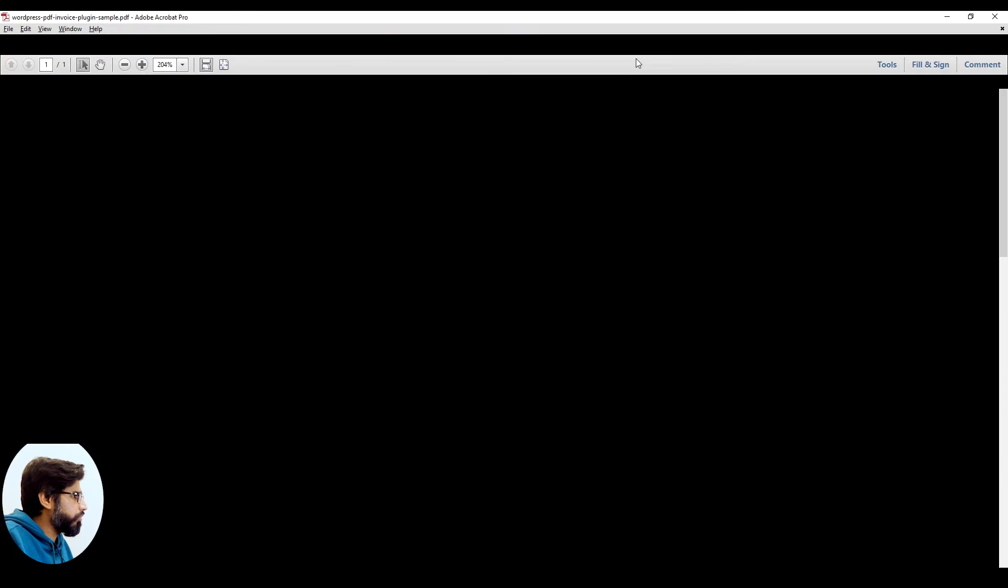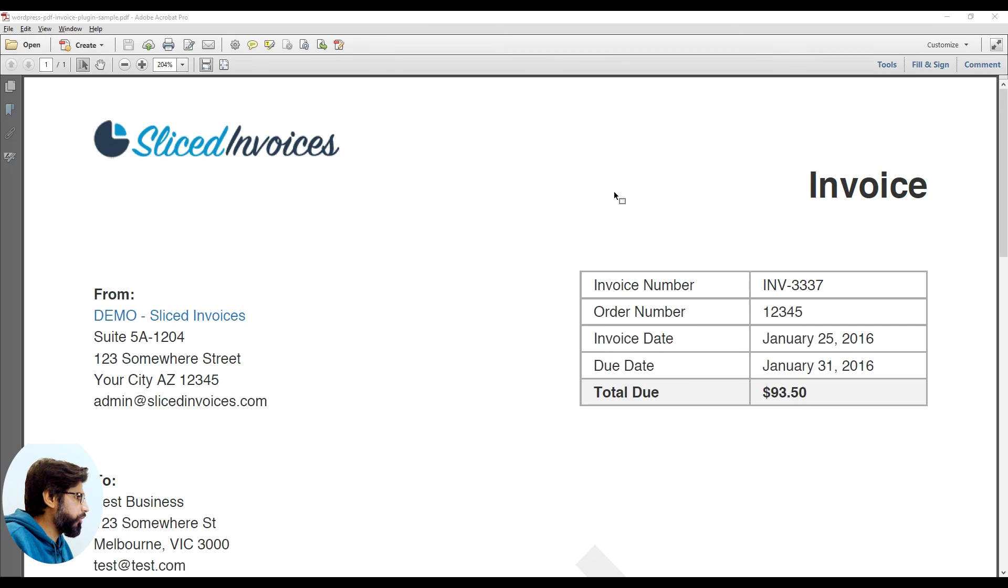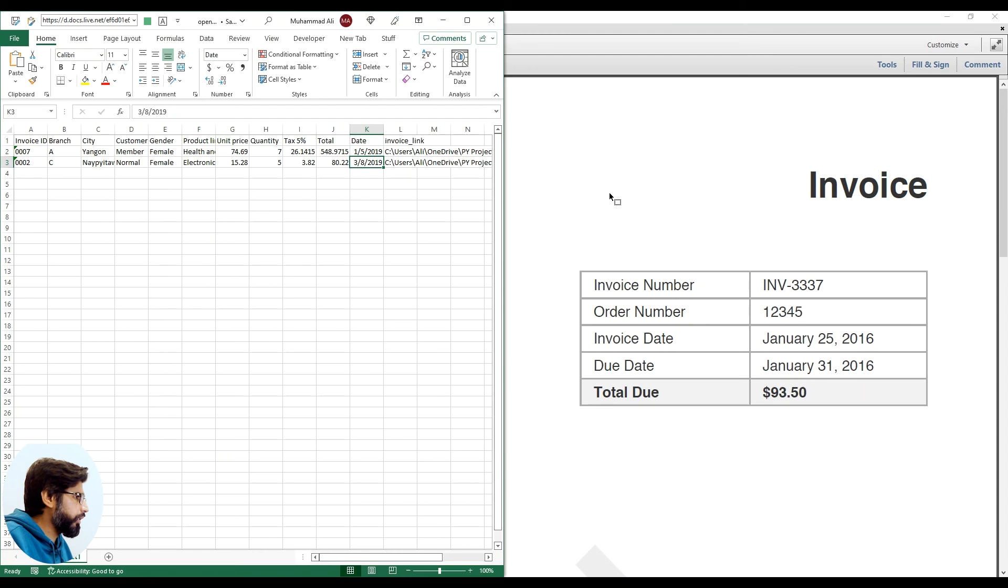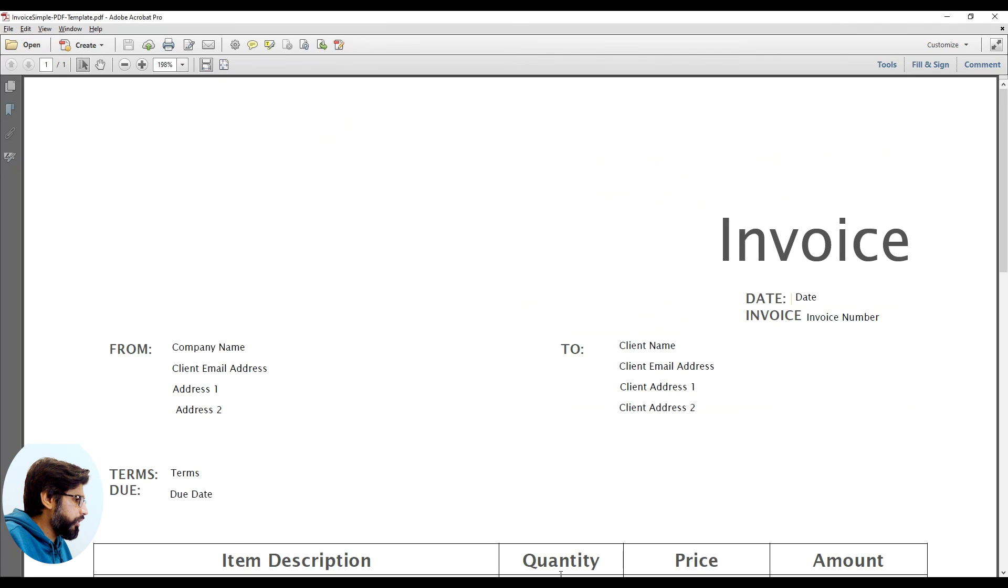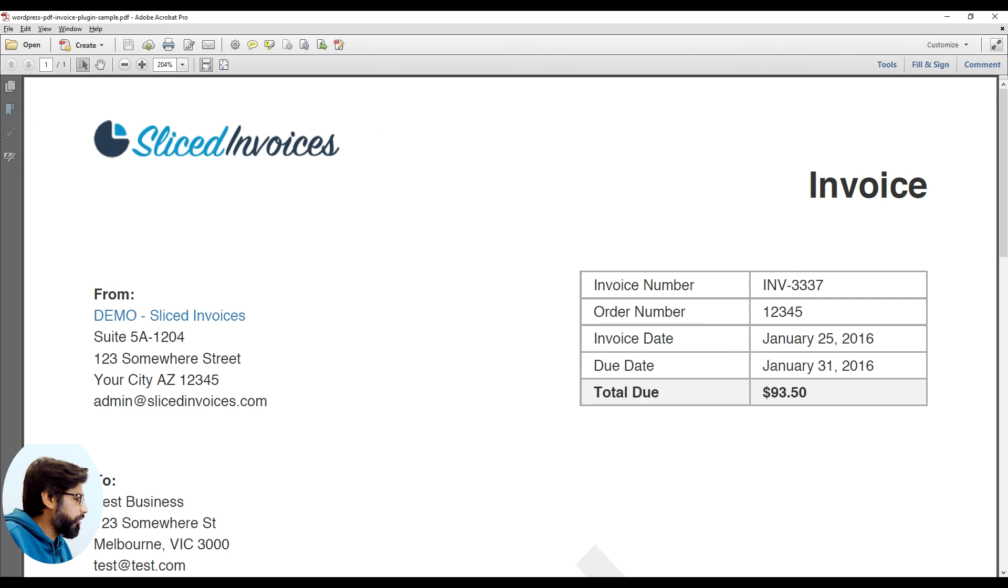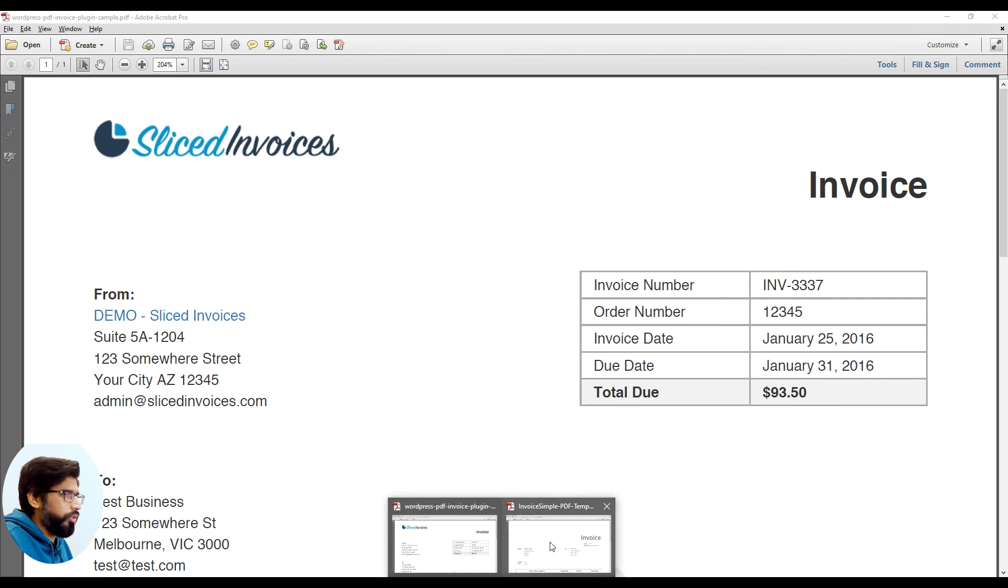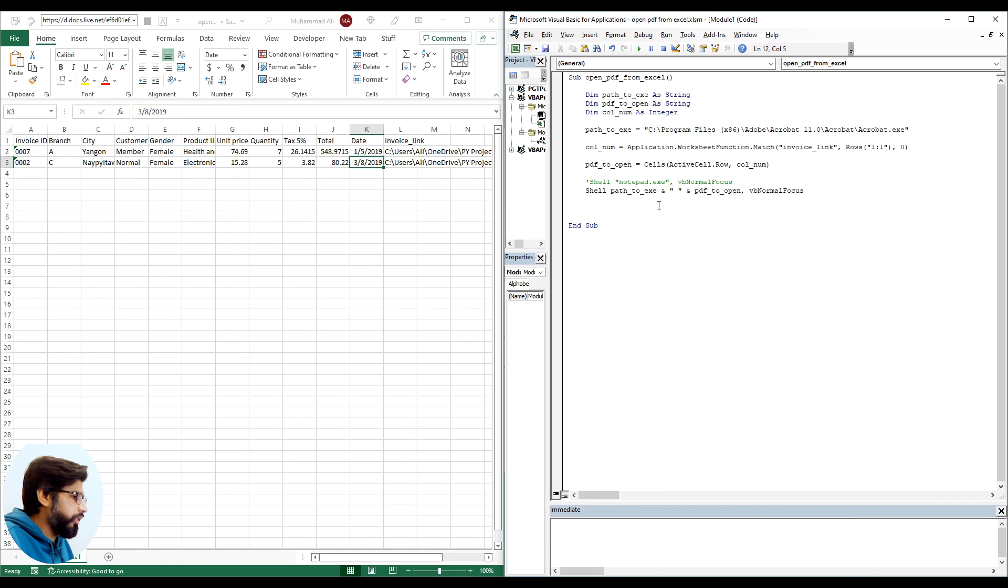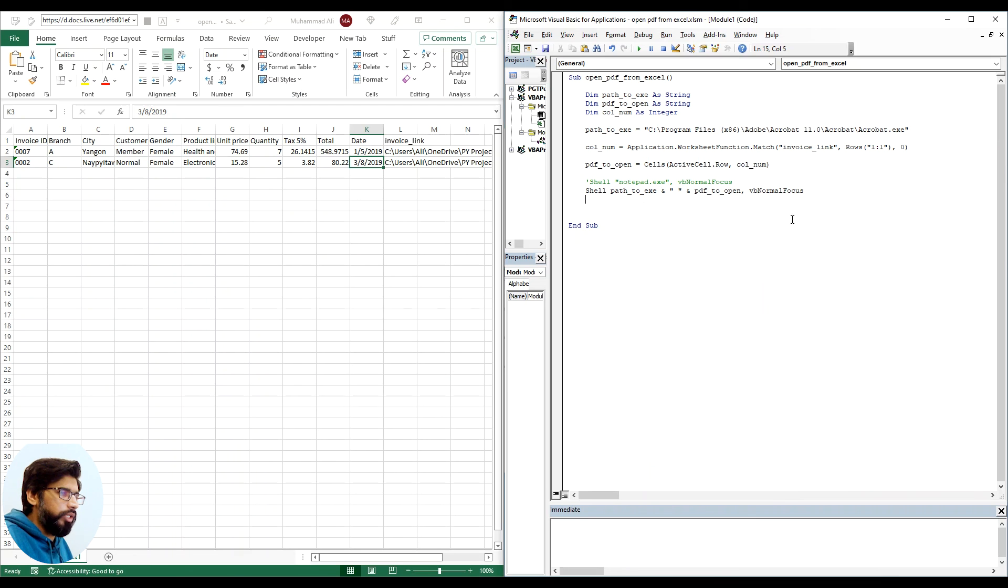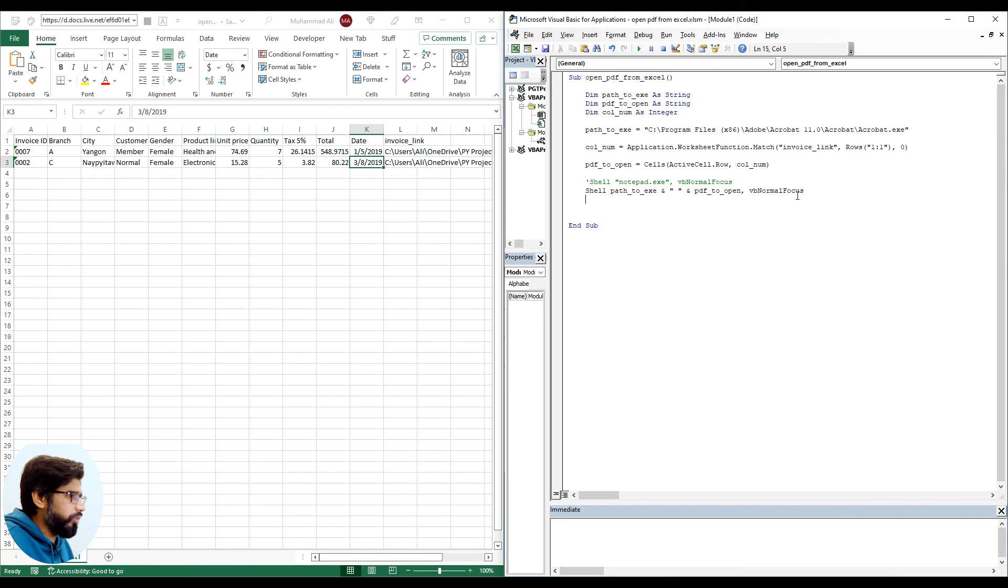Okay, so first file works. Let me move to the second line. All right, so this works as well. So we can see that we are able to open up both of the invoices. So it means that this is working fine. And this is the way you can make things dynamic and this is how you can open PDF files from within the Excel program.